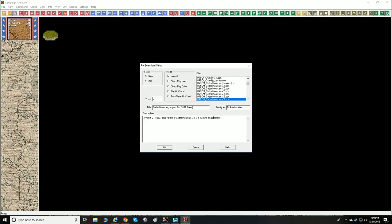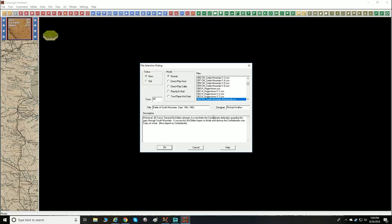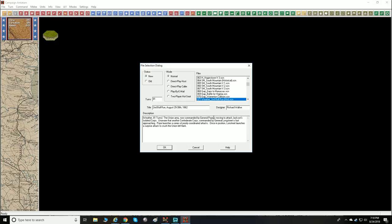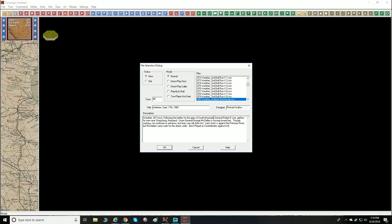Cedar Mountain historical, versions one through six. Hagerstown Blind and version one. Then there's a variant that deploys the greater part of both armies on the map — both armies approaching each other rapidly, with Hagerstown as the target. South Mountain historical, versions one through three. Gaps to Manassas, Manassas variants, Second Bull Run historical and versions one through eight.